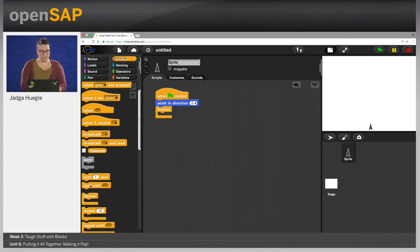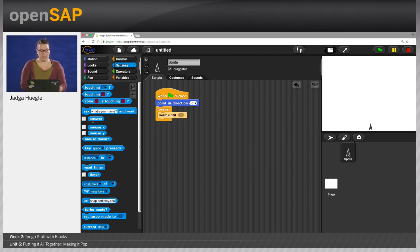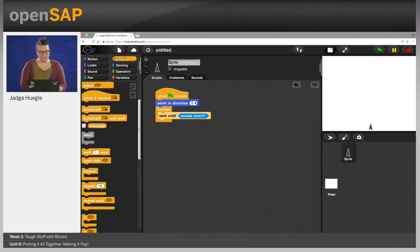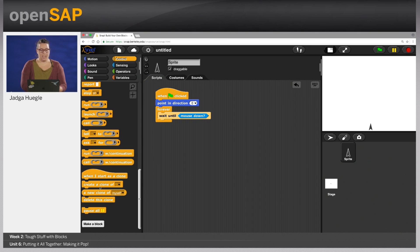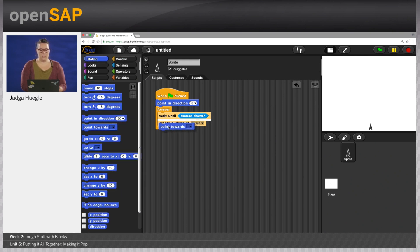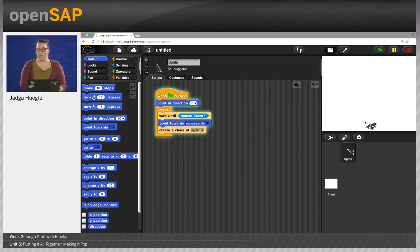If the mouse key is pressed, I want to clone the sprite — so I say create a clone of myself. The clone should always look in the direction of the mouse pointer, so I also say point towards mouse pointer. We can already try that — you see I can create clones that look towards the mouse pointer, but right now they are not moving yet. I'll stop the script and delete all the clones by pressing the stop button. Now we want to program what happens when the clone starts.